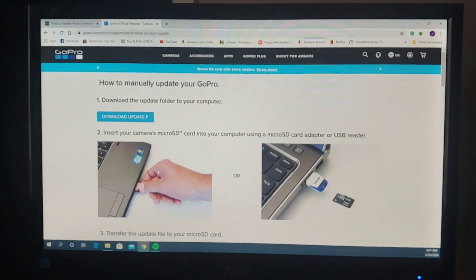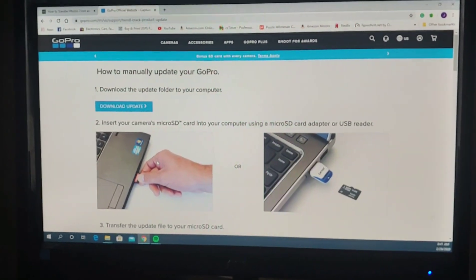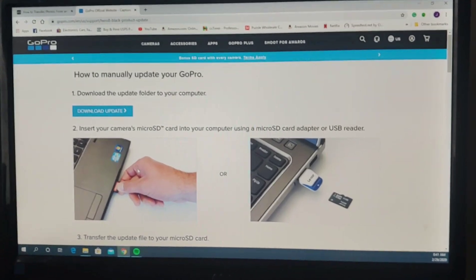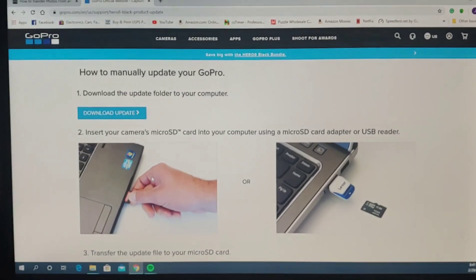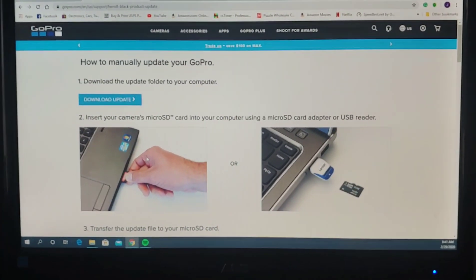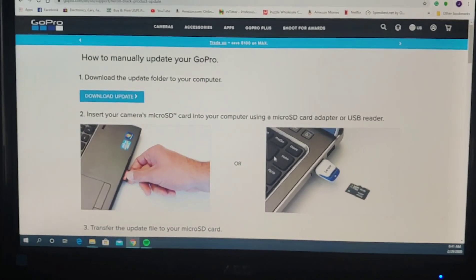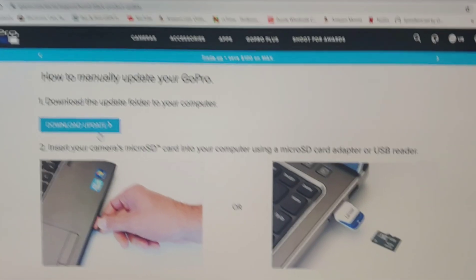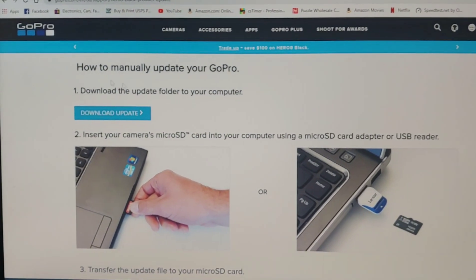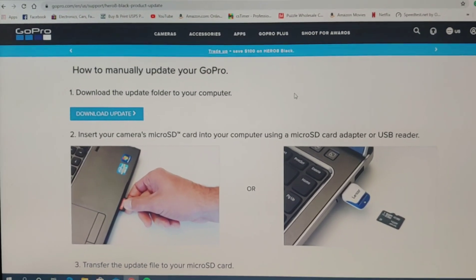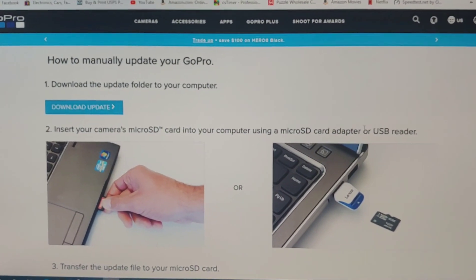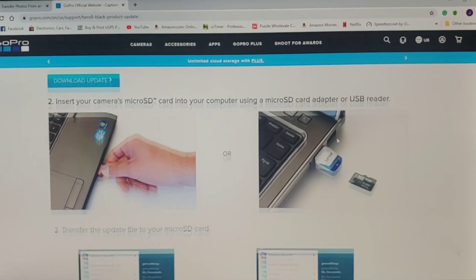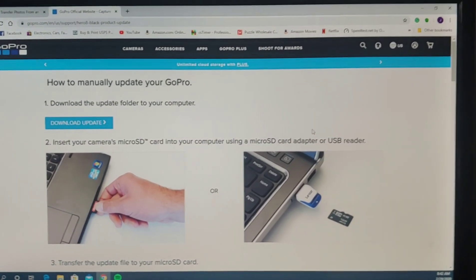So go to gopro.com/update, put in your device's serial number and all that, and then you're going to see this screen right here. Then click download update and basically just follow the instructions that they provided you. Today I'm going to show you each step.